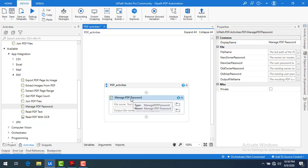There are two types of passwords. One is the user password and another one is the owner password. The owner password is for those who are going to make modifications to the PDF, and the user password is for those who are going to read the PDF.